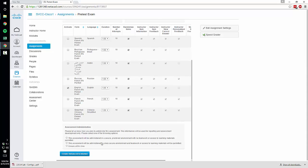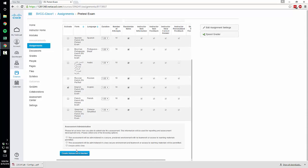And then you have to select one of these. I always choose this assessment will be administered in a less secure environment and teamwork access or learning will be permitted just because this is an online class and I can't really ensure that they're not going to be using their books.